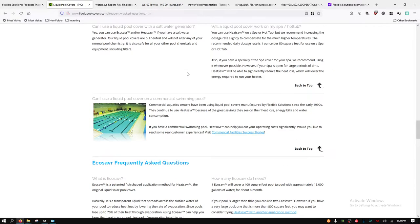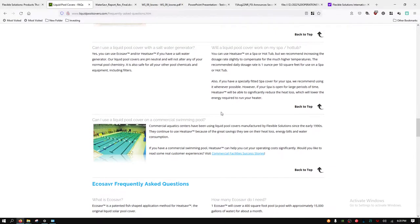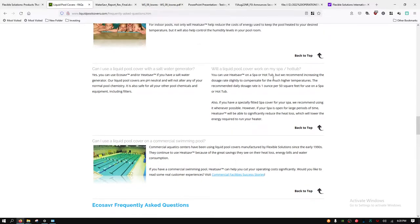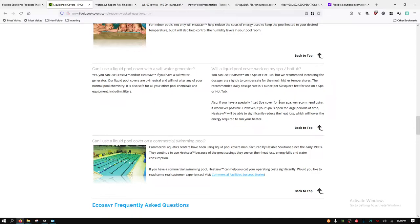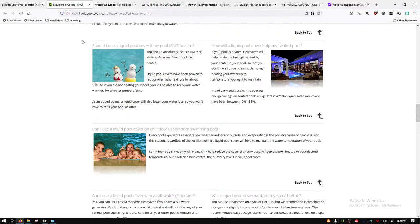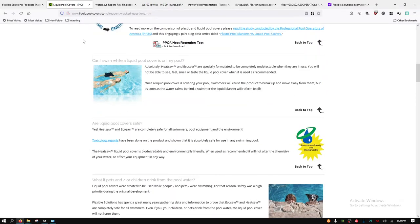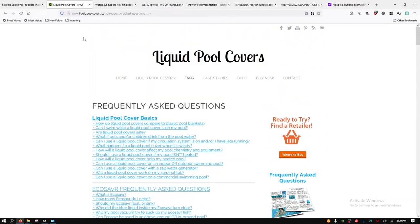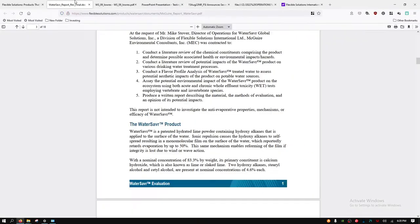You can use it in a spa or hot tub or a bath, and they just recommend you use more because the heat of the water will cause more of it to break up and more evaporation. That is for the Heat Saver or the liquid pool cover as they refer to it.